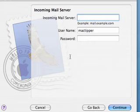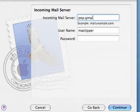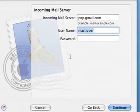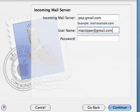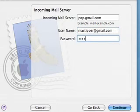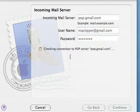For the incoming mail server, enter pop.gmail.com. For username, use your full email address, MacTipper@gmail.com, and your password. Then click continue.